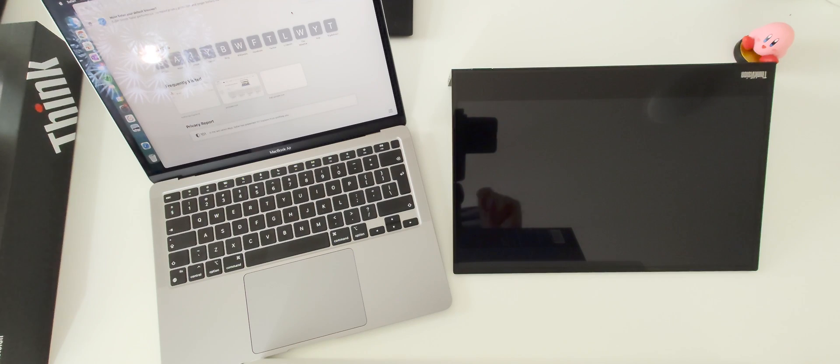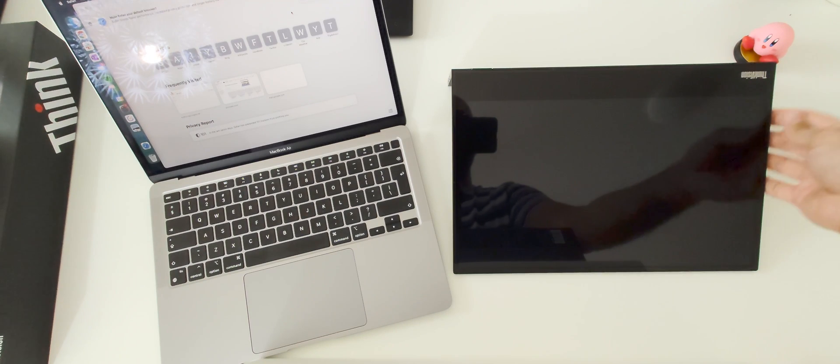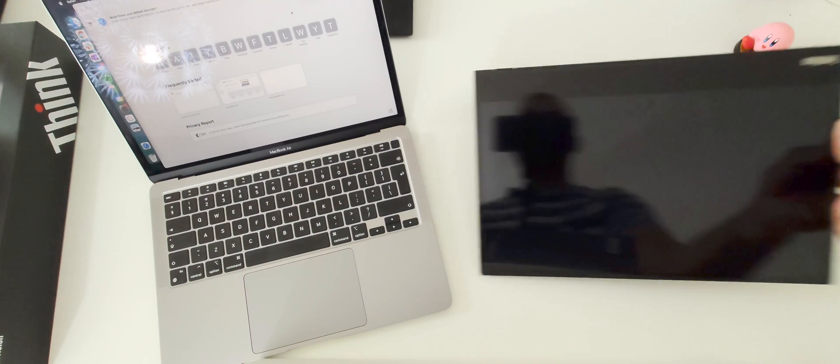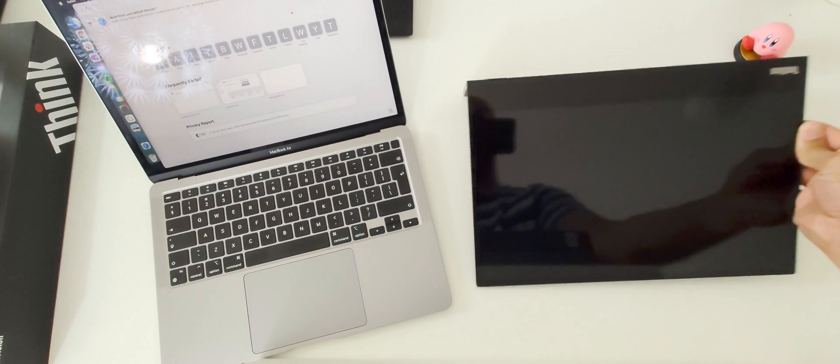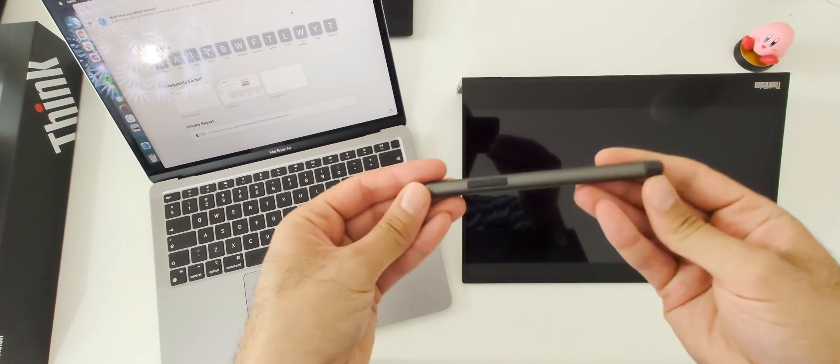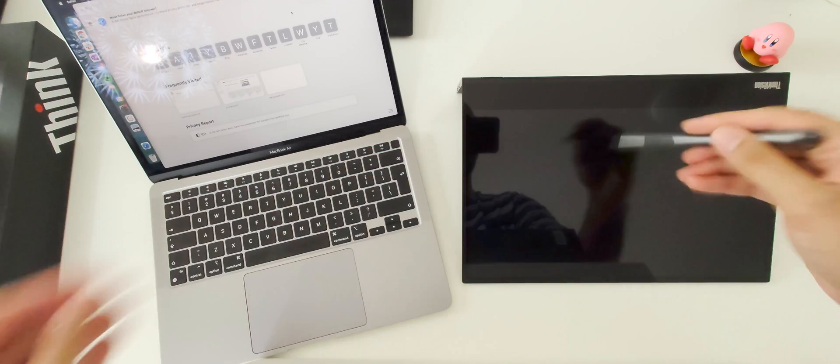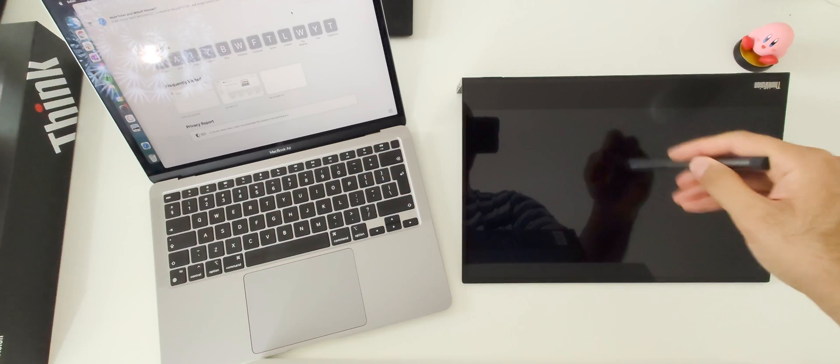I personally use the monitor always in this position because then you can use your pen quite easily to write down stuff.